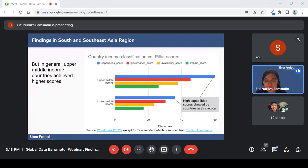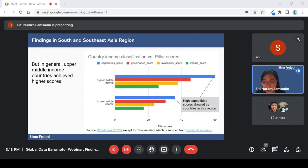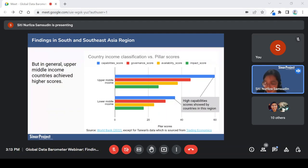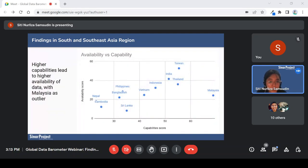In terms of classifications, the higher income countries — the upper middle income of Malaysia, Taiwan, and Thailand — are only three countries among these 11 which achieve higher scores in general and which have higher capabilities overall. It reflects the global average as well, where good capability scores are always the highest. But it does not seem to translate directly to the availability and impact score.